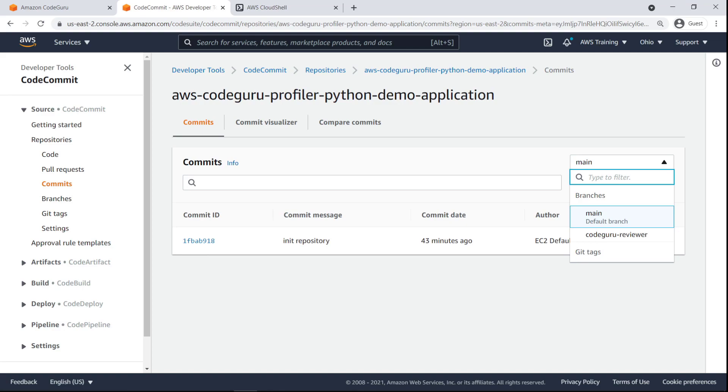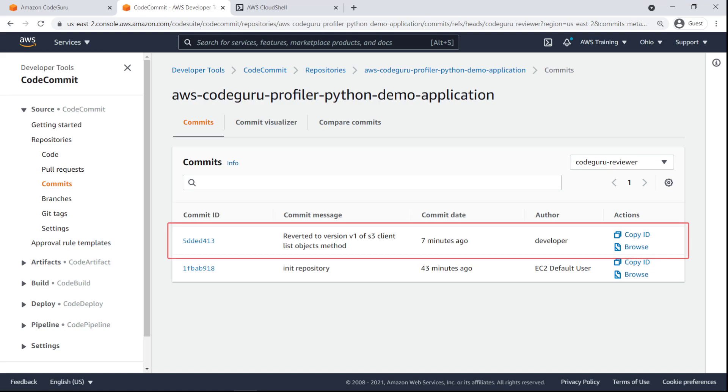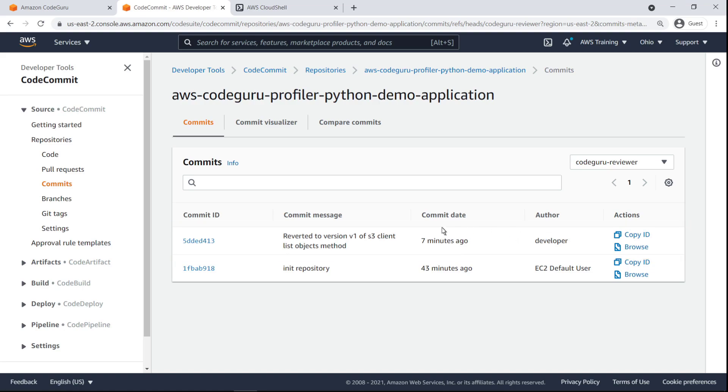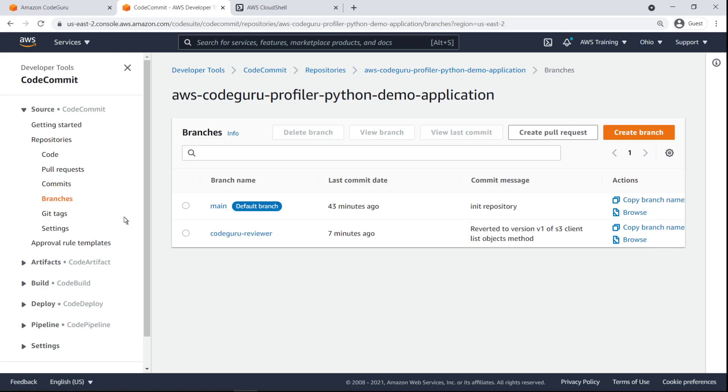The drop-down menu now shows our new branch. The new branch includes our latest commit. To trigger a code review from CodeGuruReviewer, let's make a pull request from our branch to the main branch.